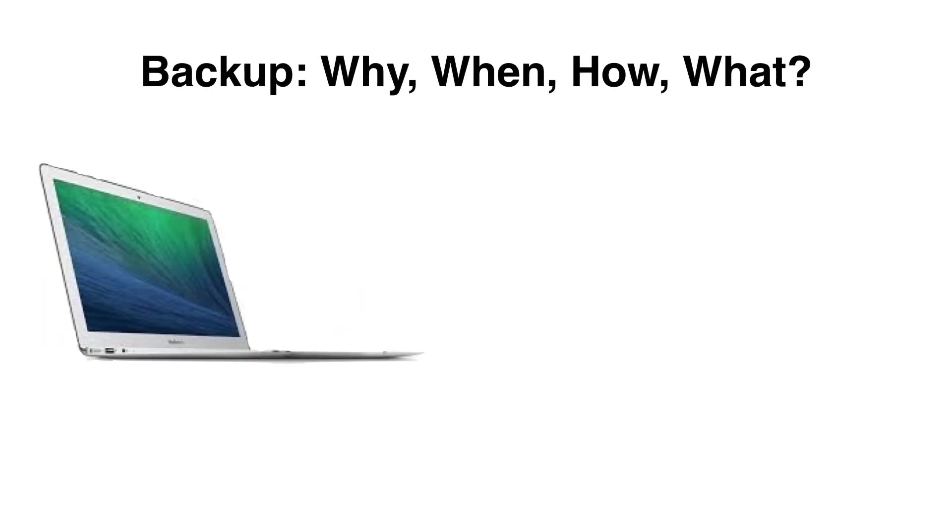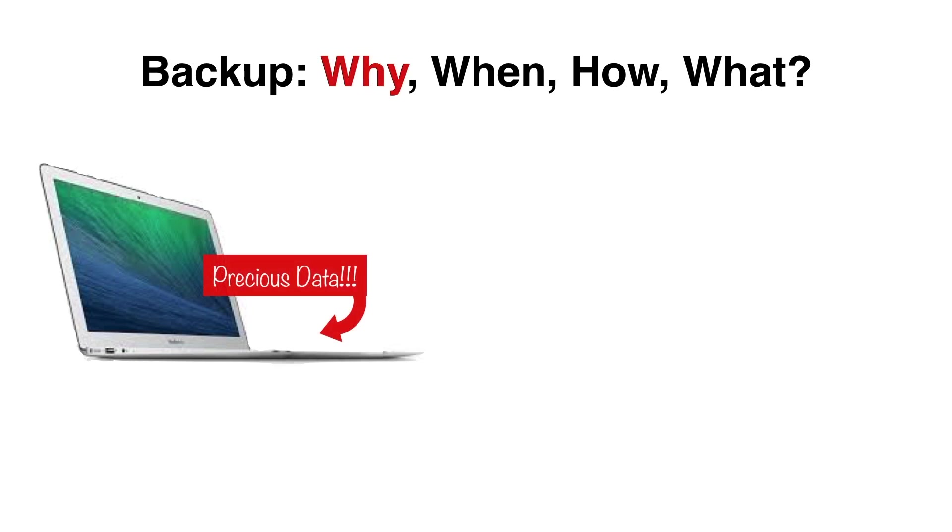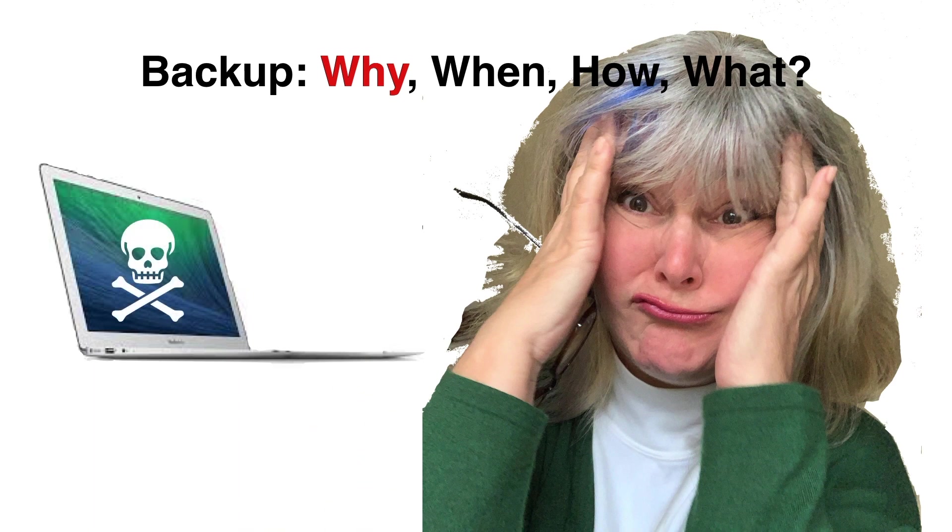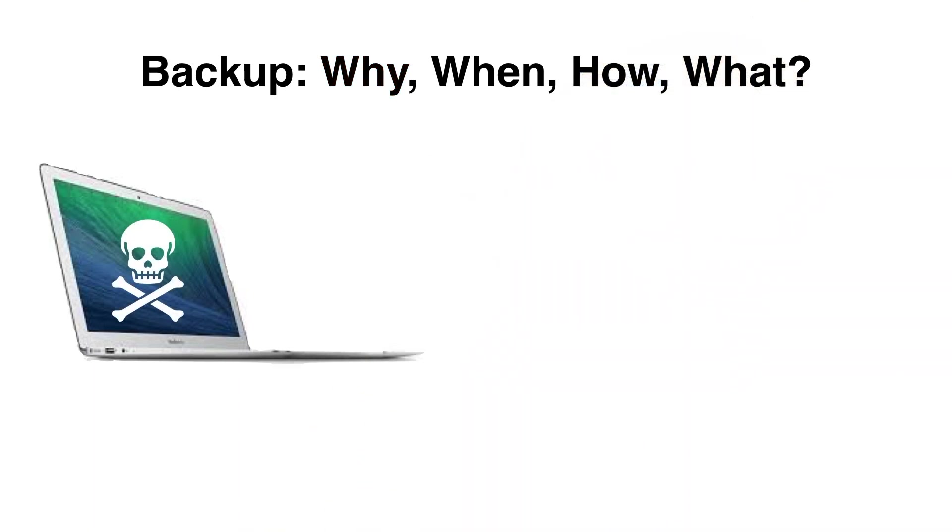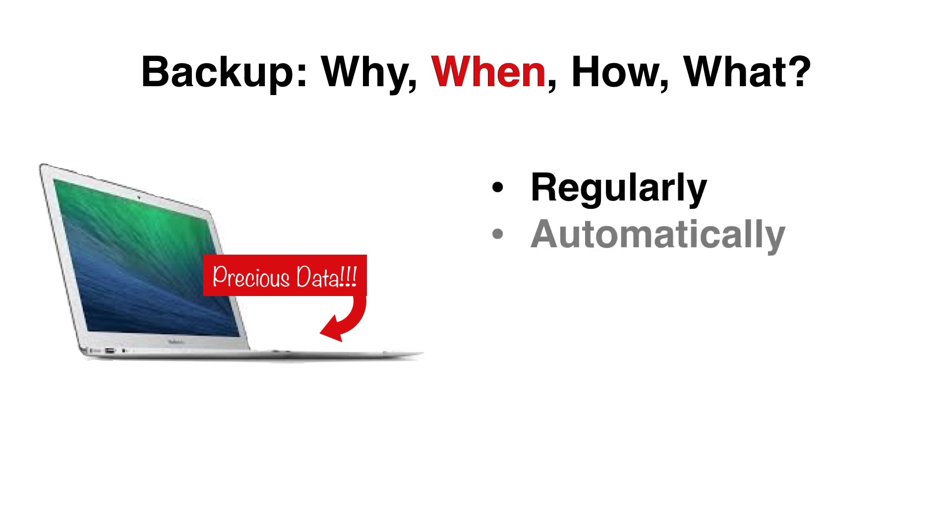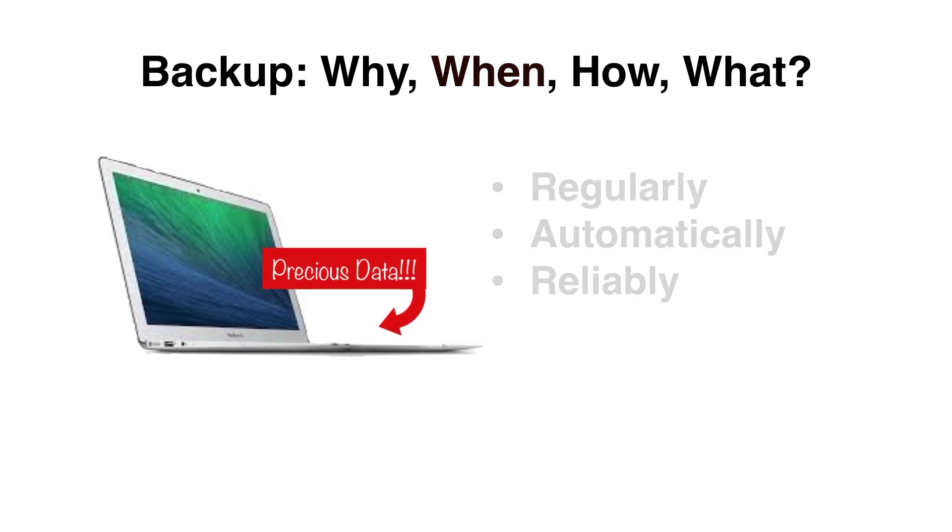Let's start with the basic questions. No one wants to experience that horrible sinking feeling when you realize you've lost irreplaceable data. So we all know backup should be a priority, but it's really easy to forget or put it off. So a good backup system is one that will backup your critical data regularly, automatically, and reliably. You shouldn't have to think about it.